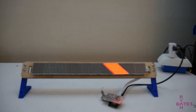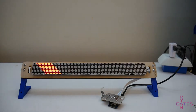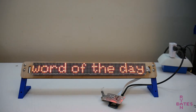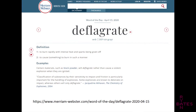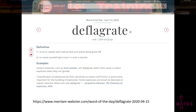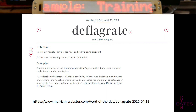Today we'll make the digital version of a word of the day calendar. Remember those? Instead of giving the gift that says 'I put no thought into what to get you,' you can suffer by making one instead.